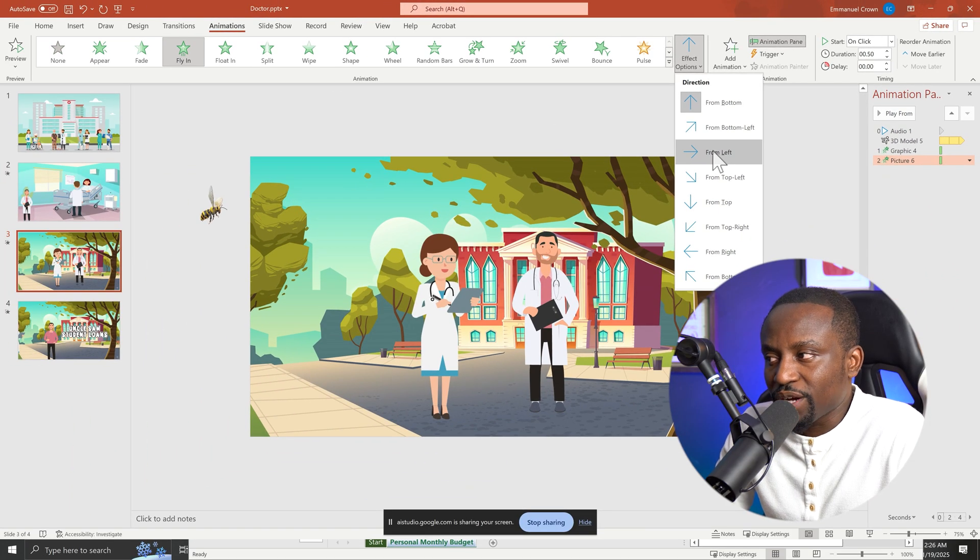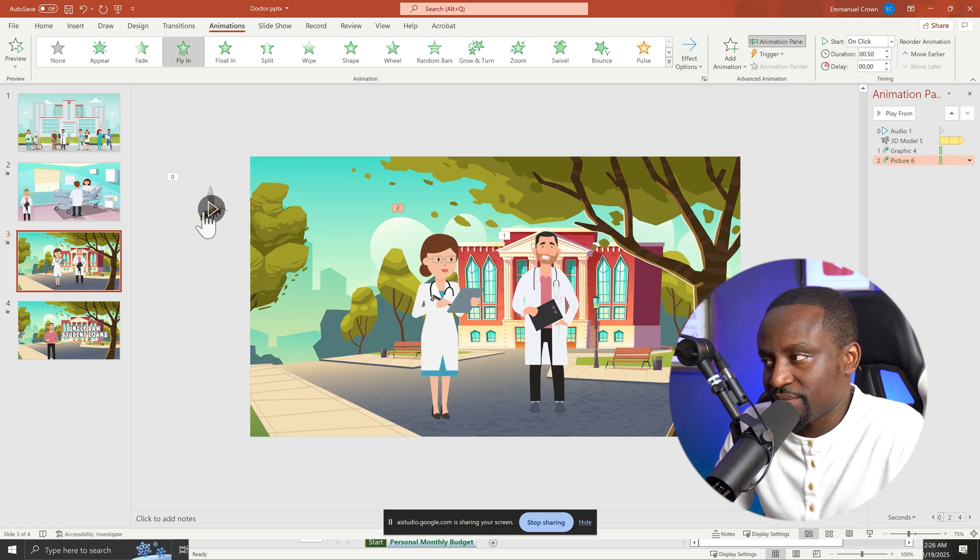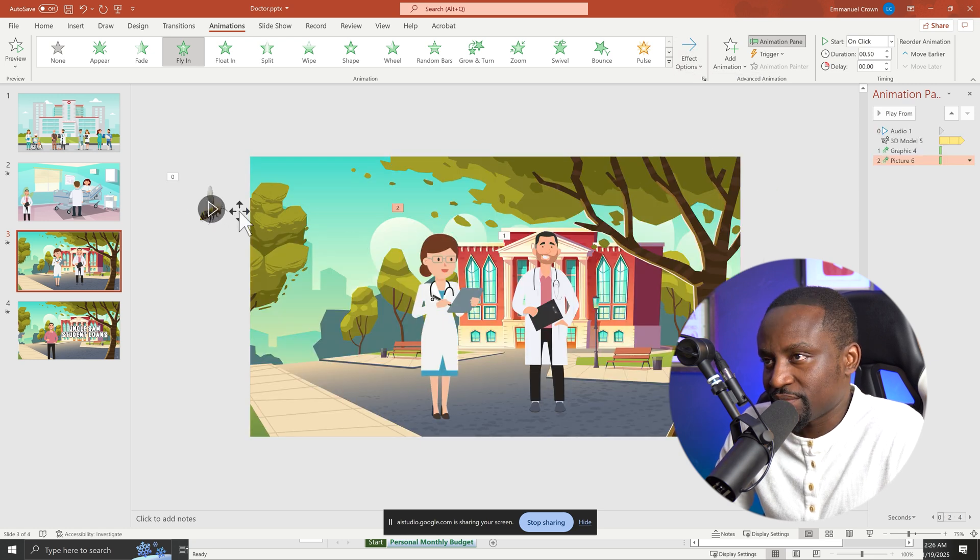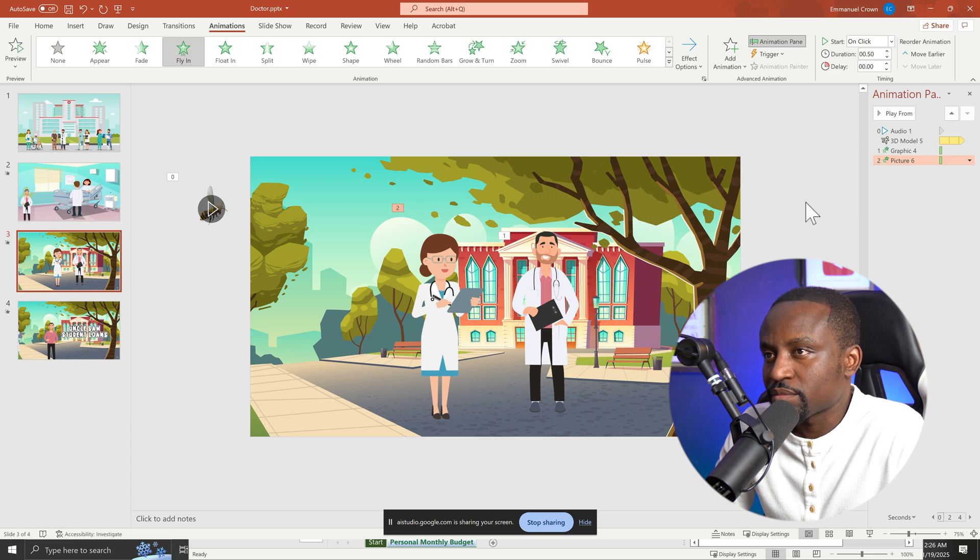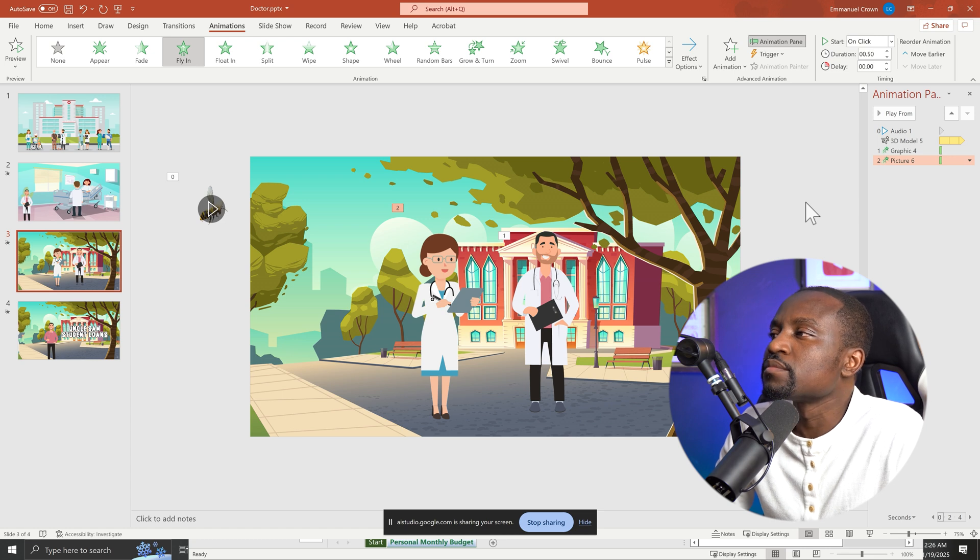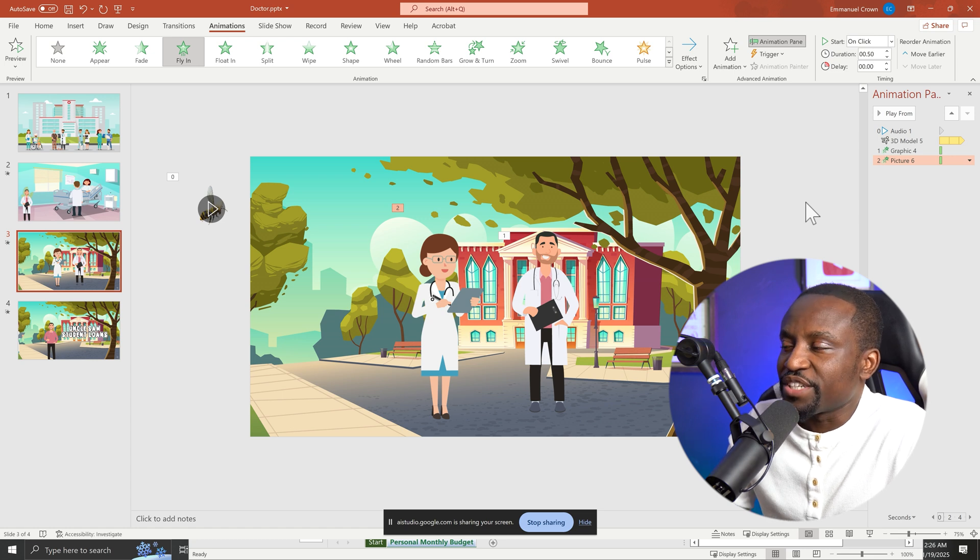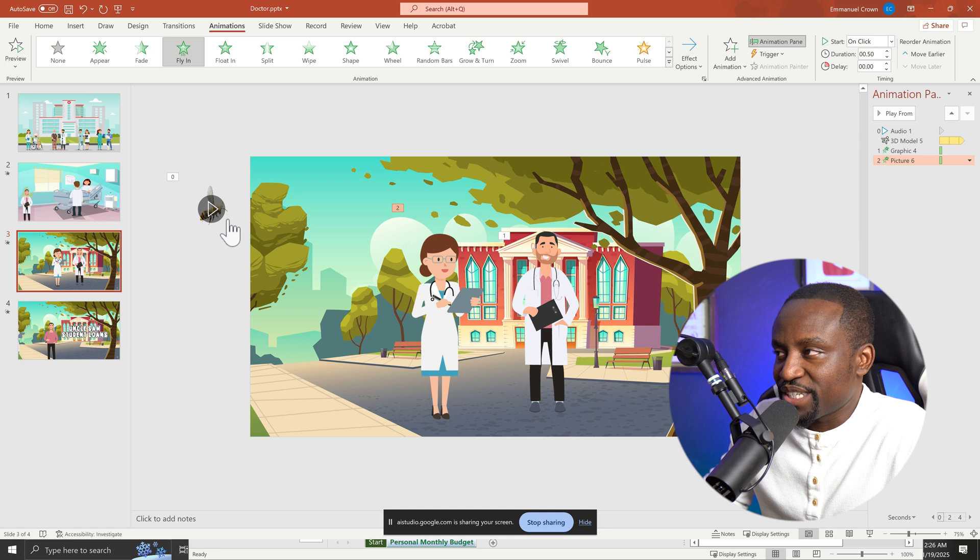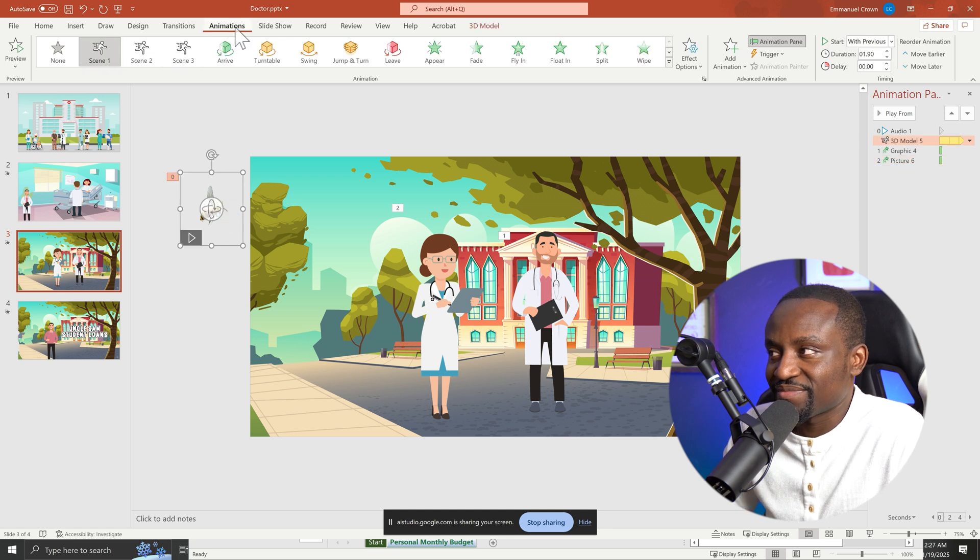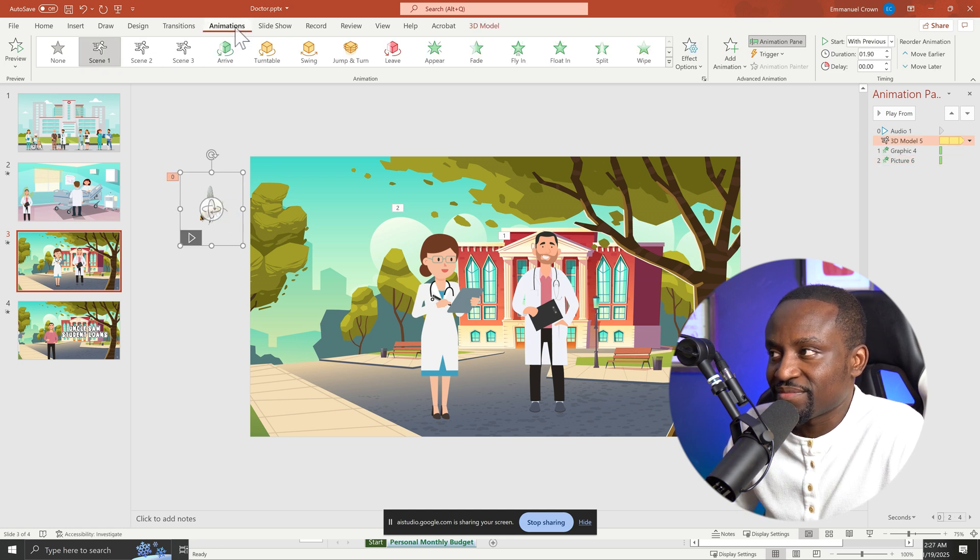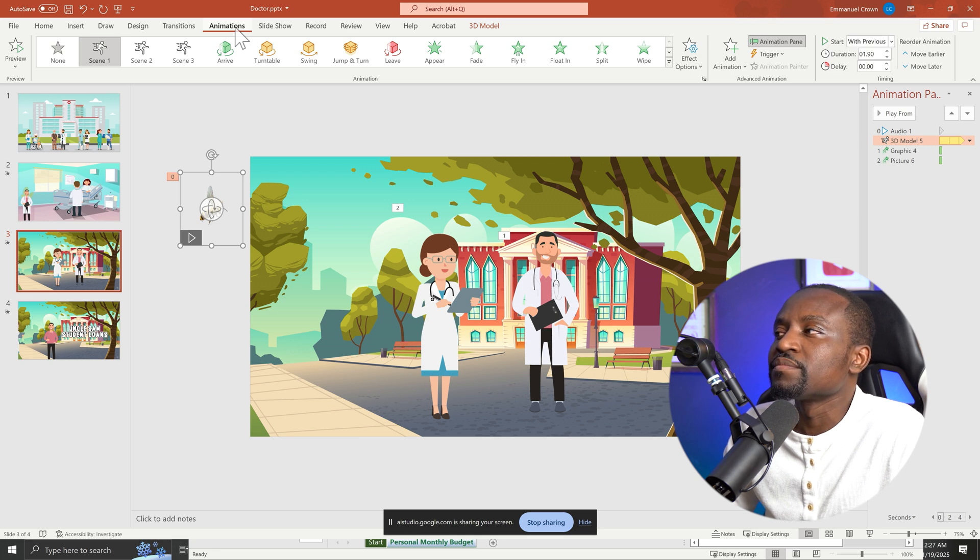So for the bee, I want the bee to sort of slowly fly across the screen. How do I do that? To have the bee fly across the screen, you can use the line motion path animation. First, select the bee image, then go to the animations tab and click on the add animation button. Sorry, you're doing it too quickly. Can you be slower so I can follow along? My apologies, I can definitely slow down. First, select the bee image, and then click on the animations tab at the top of the PowerPoint window.